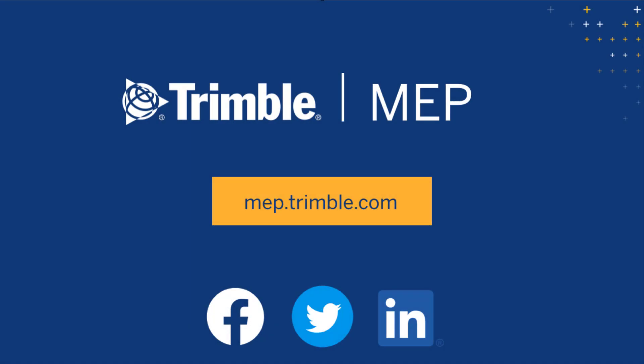We hope you enjoyed this video. See what's next in our product tips playlist or visit MEP.trimble.com for even more product resources.